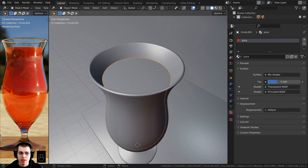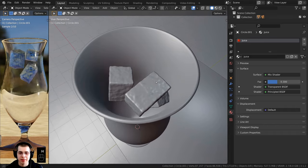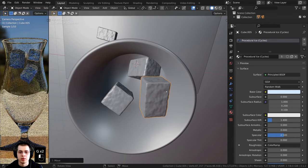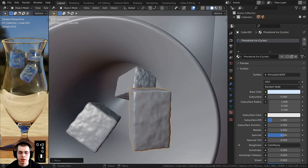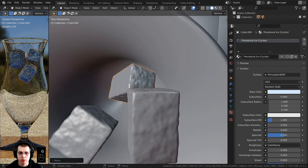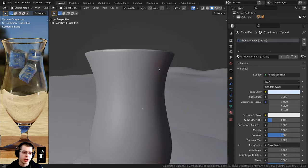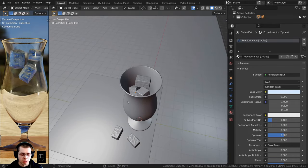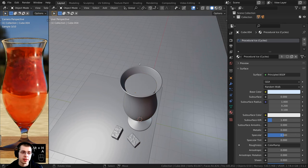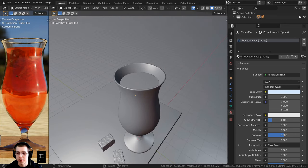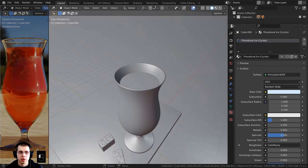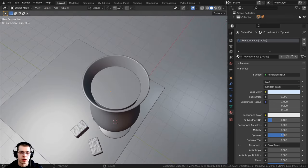I'll select the juice and press H to hide it so I can see the ice cubes better in solid view, pushing them to the edge of the glass. I'll have three ice cubes — I think that looks pretty good. Press Alt+H to unhide the juice object. I don't need this rendered view anymore, so I'll hover in the corner until the crosshair appears, drag and let go to close that extra 3D view.